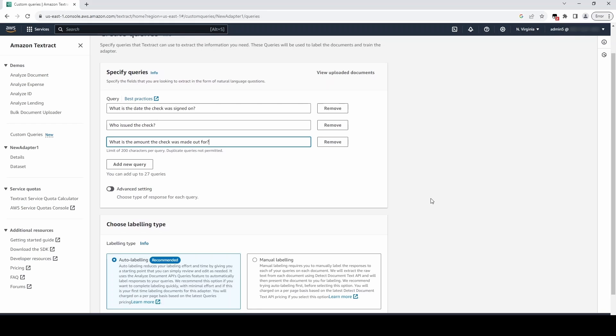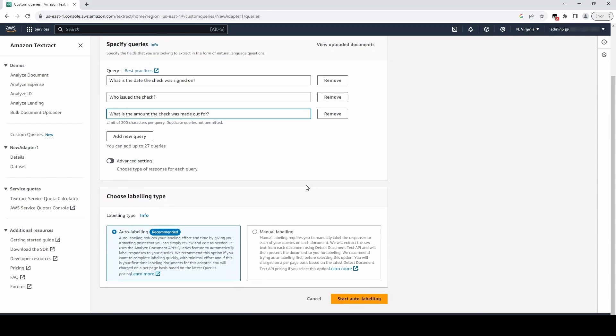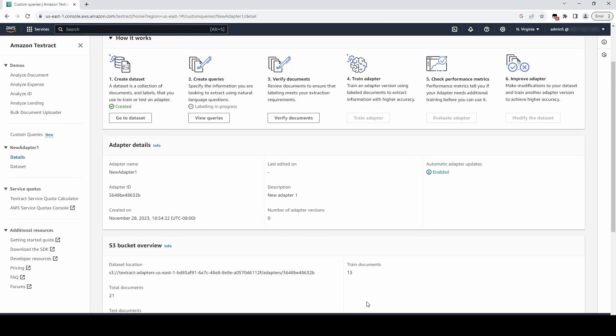With our queries made, we can begin autolabeling our documents by clicking Start Autolabeling. We can also choose to label our documents manually, but autolabeling is suggested.